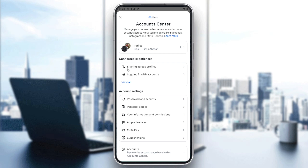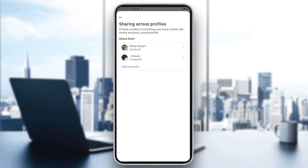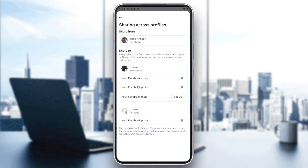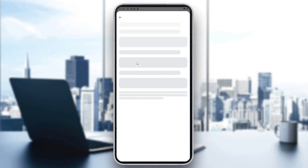Here we will find Sharing Across Profiles, and you will need to choose either way. For sharing from Facebook — meaning changes applied on Facebook to share to Instagram — if you don't want to share your Facebook stories or Facebook posts to your Instagram, you will need to turn them off.